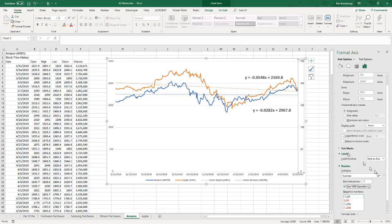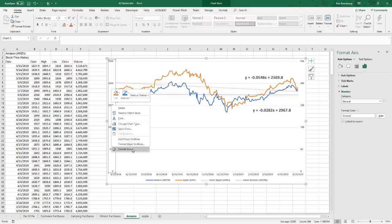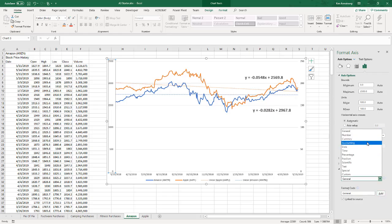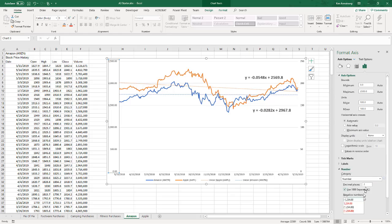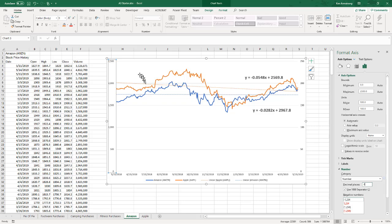And do the same thing over here. Right click, format the axis, come down here to number format code category, number, zero decimal places, and use the thousand separators. Hit enter and there we go.